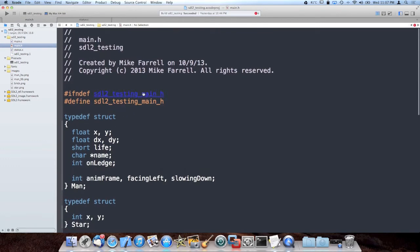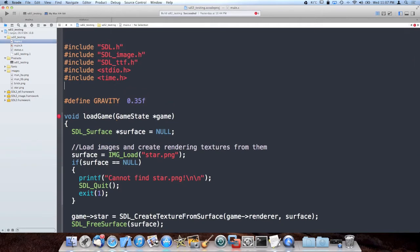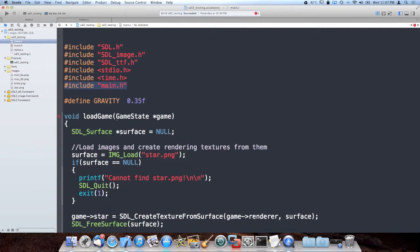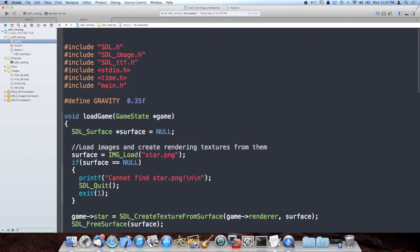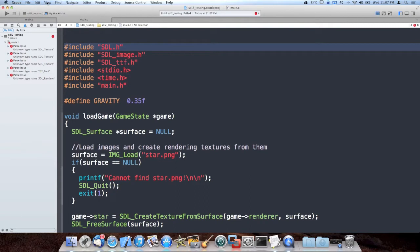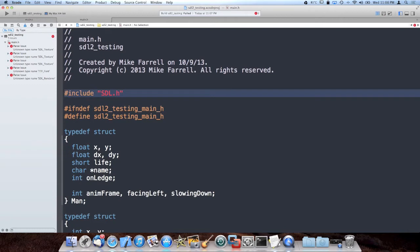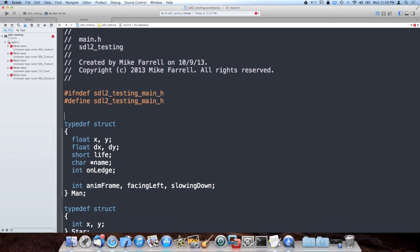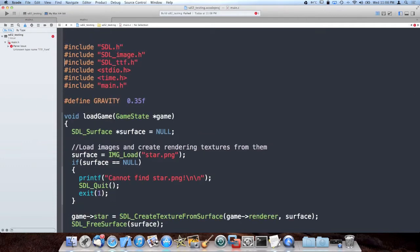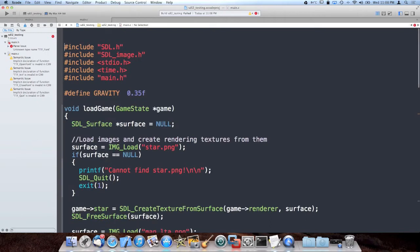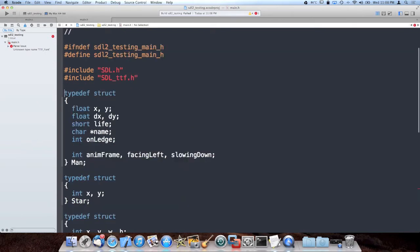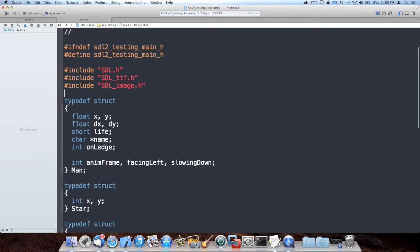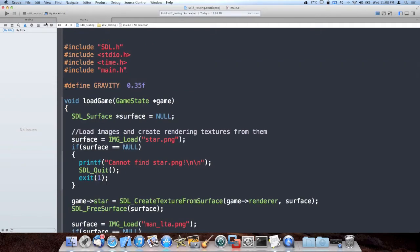And of course main needs to include main.h. And so does our new file status.c. So now both files know everything there is to know about the program. Also main.h should include SDL.h since it's using SDL structures such as surface and texture. So I went ahead and did that. Build succeeded. That's what I wanted to see. So any file that's included by a file that you include will be included just as if you included it in the original.